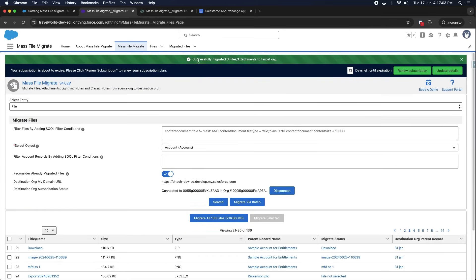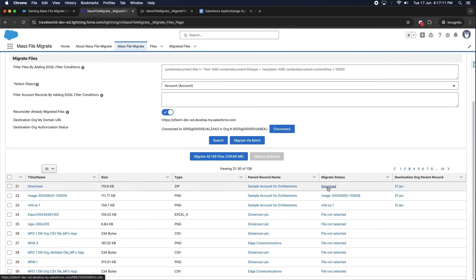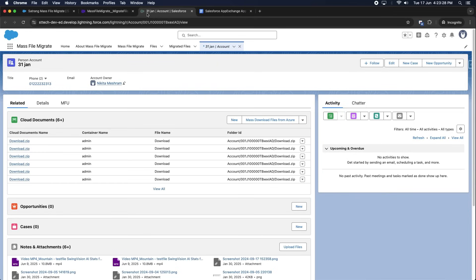The selected files are then migrated to the destination org. You can access the files and mapped parent record in the destination org by clicking on the links in the Migrate Status column or Destination Org Parent Record column. This opens the parent record in the destination org, where you can see a new file has been attached to the record.